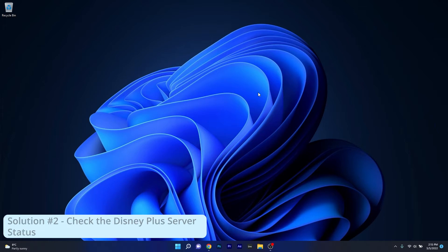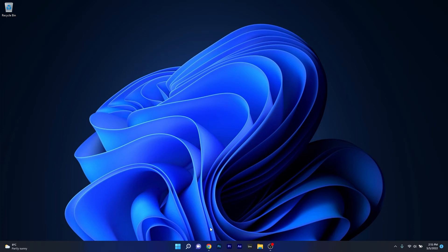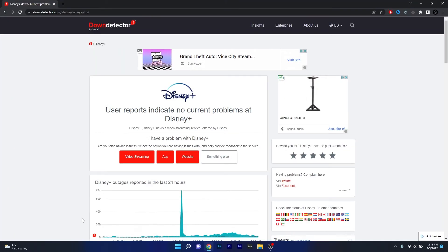Another useful solution is to simply check the Disney Plus servers. To do this, open your default browser and access the link posted in the description below — this is the Down Detector for Disney Plus. If you see any outages or server problems on this page, there's not much you can do but wait until Disney fixes the issue.